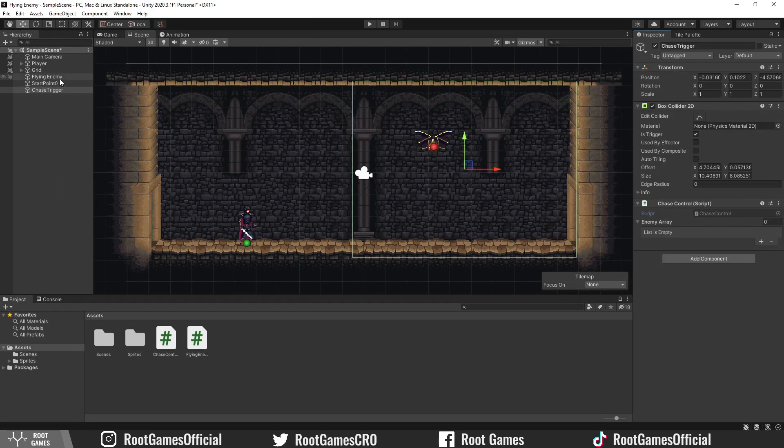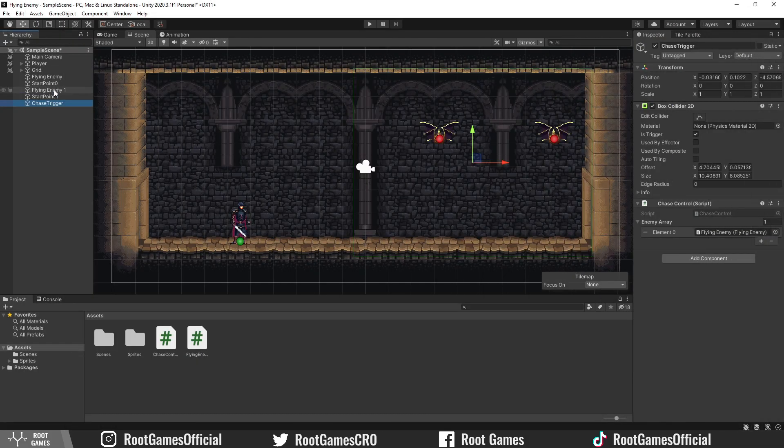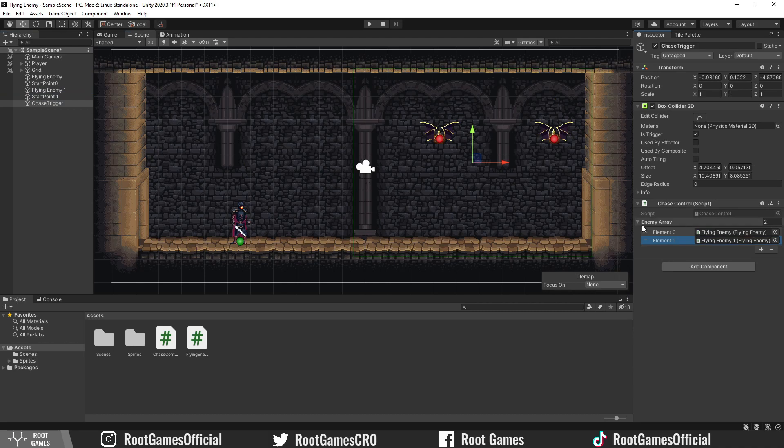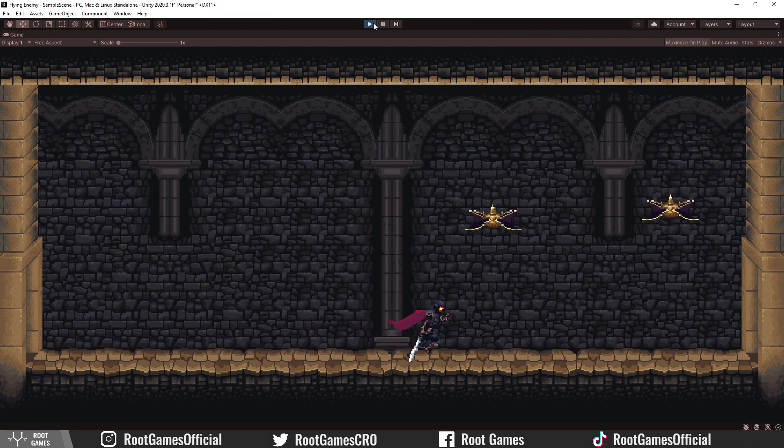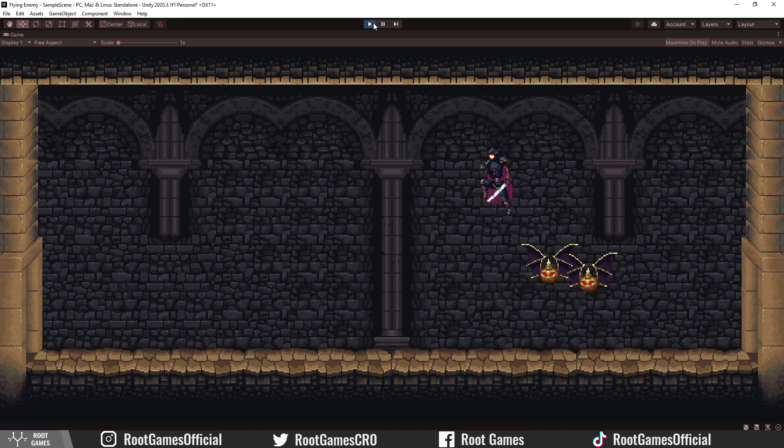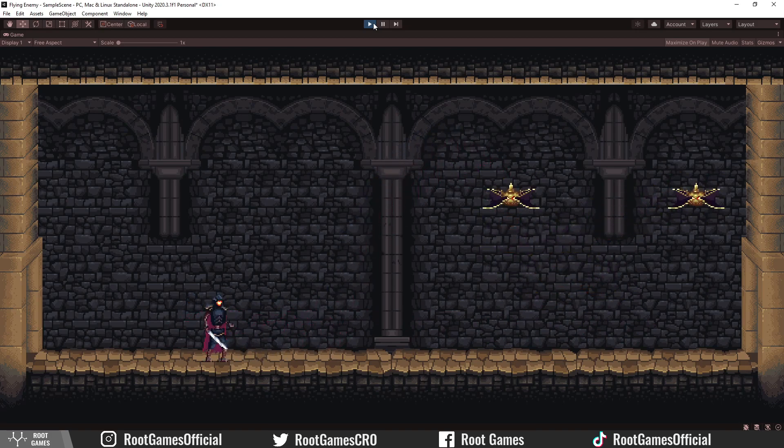In Unity, add the enemy to the array. Of course, we can add more enemies with different starting positions. Let's try it. We enter the trigger, the chase is on. We exit the trigger, enemies go back to the starting position.